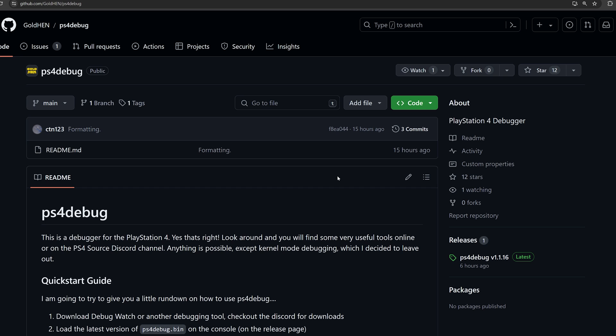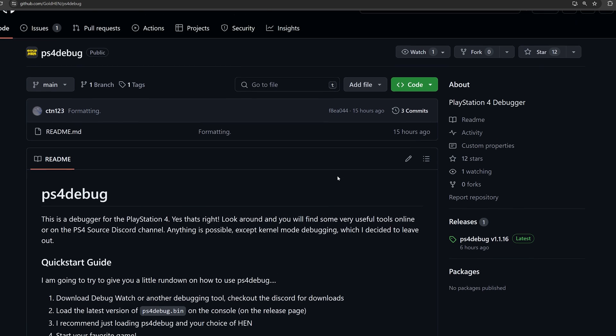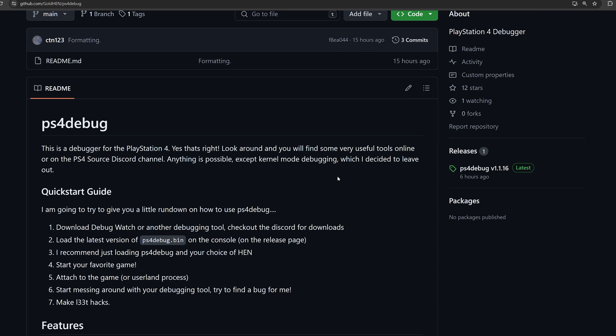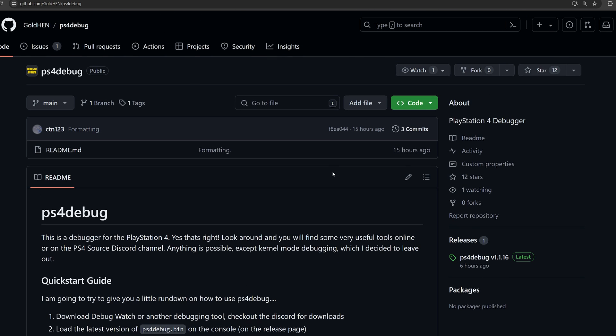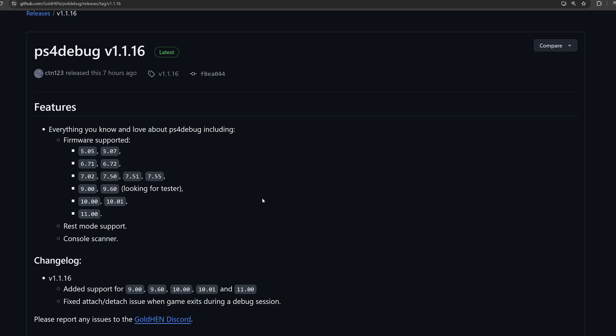So next, we also just got the release of PS4 Debug from CTN123. PS4 Debug is now fully supported on firmware 11.0. This is handy for doing remote debugging, creating mod menus and mod tools and all of that kind of stuff and cheats, like using the multi-trainer software.